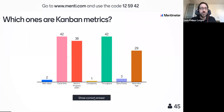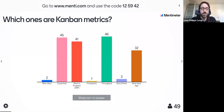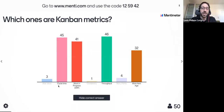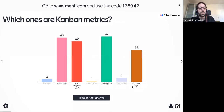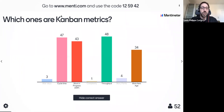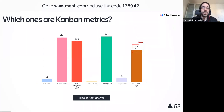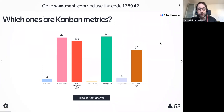We've got about 45 answers and yeah, the crowd is all correct. The right answers are cycle time, work in progress, throughput, and work item age. Congratulations to everybody — you're pretty much in line on what the Kanban metrics are. Usually most people will maybe forget work item age; that's the Kanban metric that is least well-known. We'll dive in a little bit later on what that is and how it can help your teams.